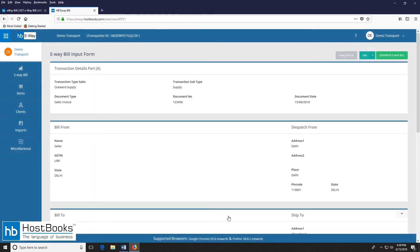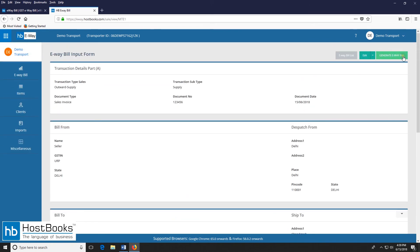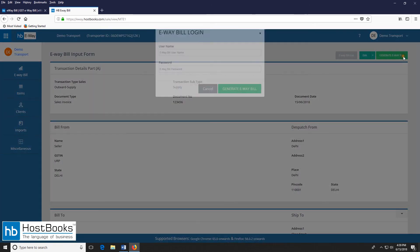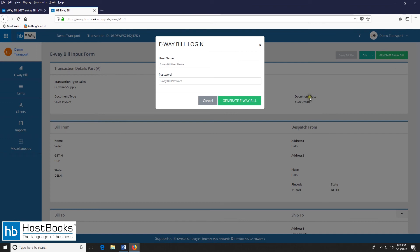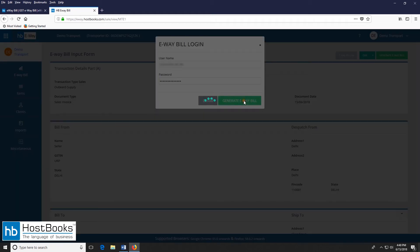So this is the e-way bill input form. And here we have the details like transaction details or part A. Then we have the bill from section and the dispatch from section as well. The bill to section item details and the transport details part B. Now let's click on generate e-way bill. Enter the government portal login details, the username first. Then enter the password.